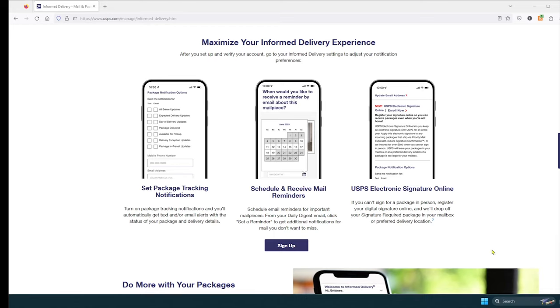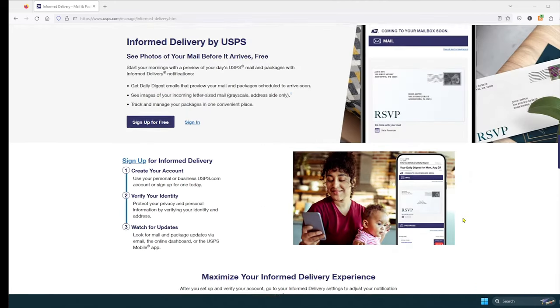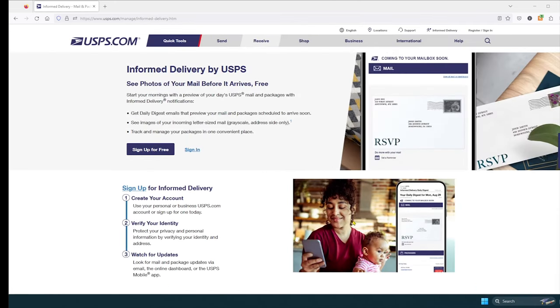If you can't sign for a package in person, register a digital signature online, and they will drop off your signature required package in your mailbox or preferred delivery location. Pretty cool things you can do with Informed Delivery.